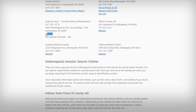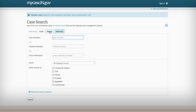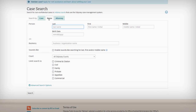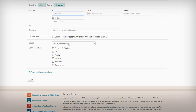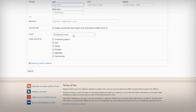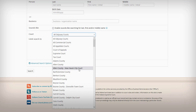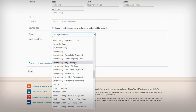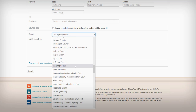So let's click on that link. Once you're here, you can search by case number. We're going to click on the name tab, and then you can choose to look at all courts within the state or select a specific county.